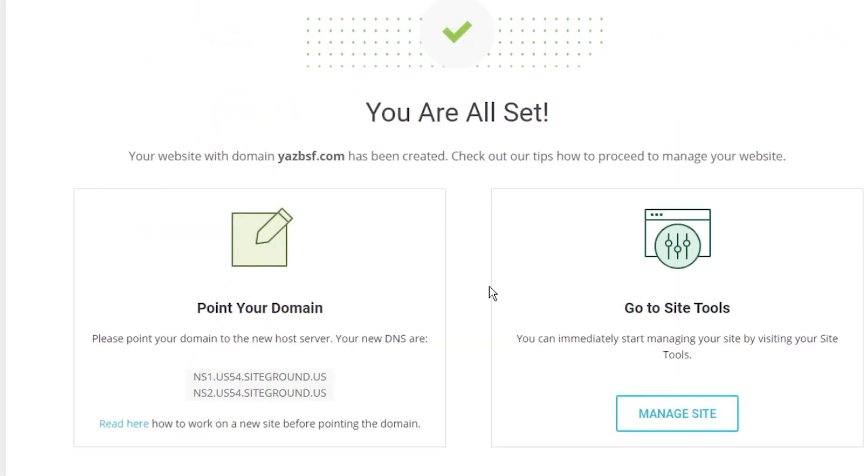In basic terms, the name servers translate domain names to IP addresses. So when you type in your domain name into your web browser, it knows exactly which web server to go to, to find where your website is hosted.